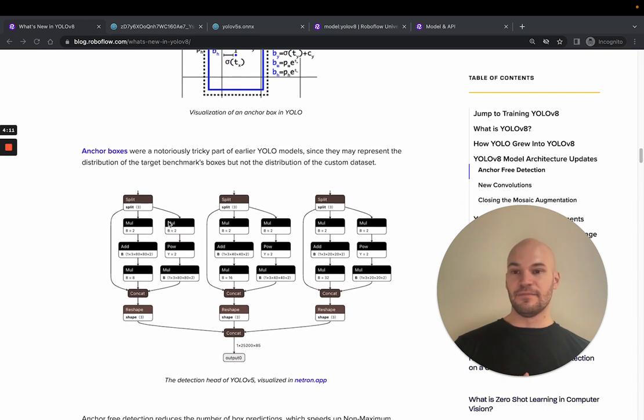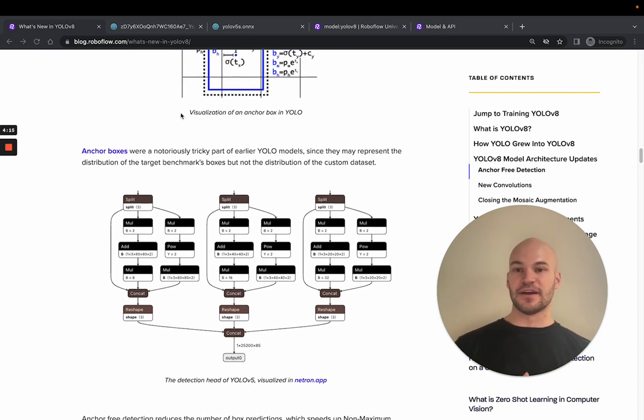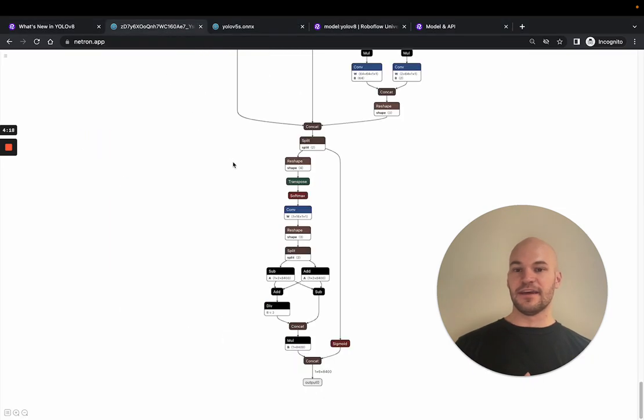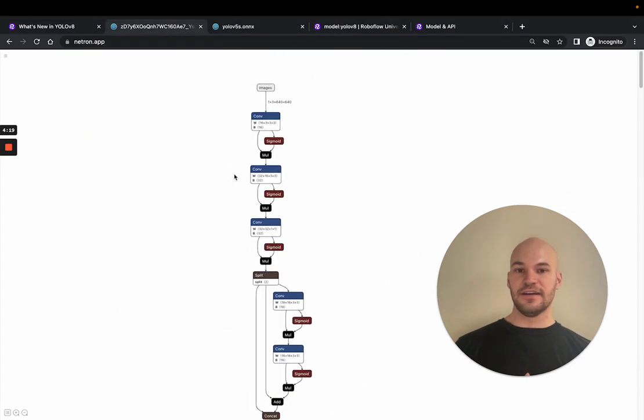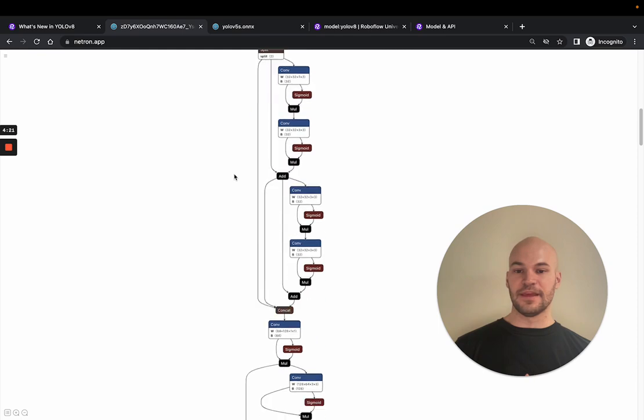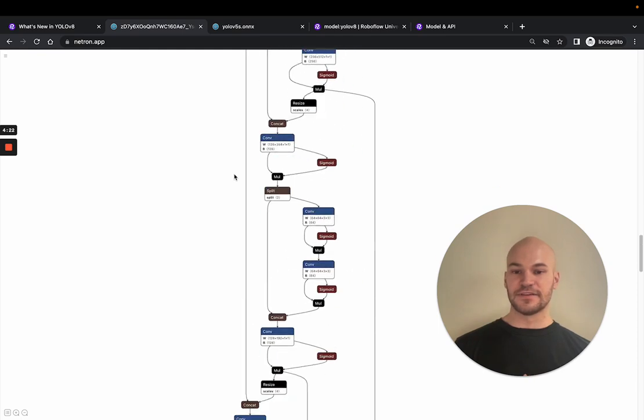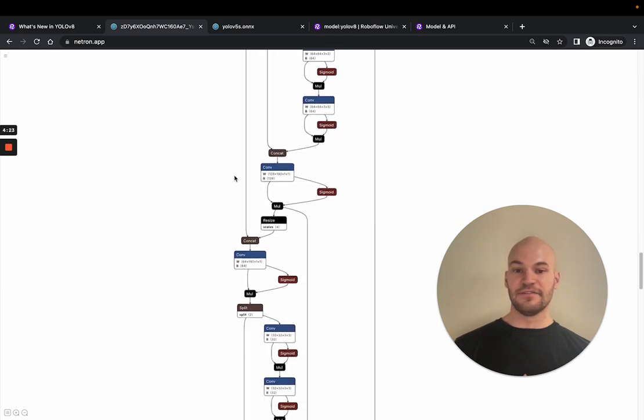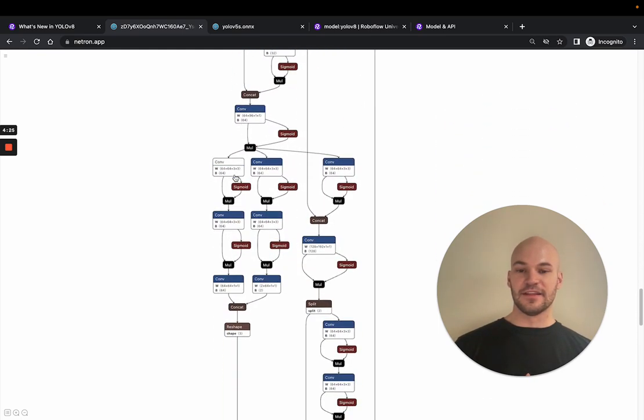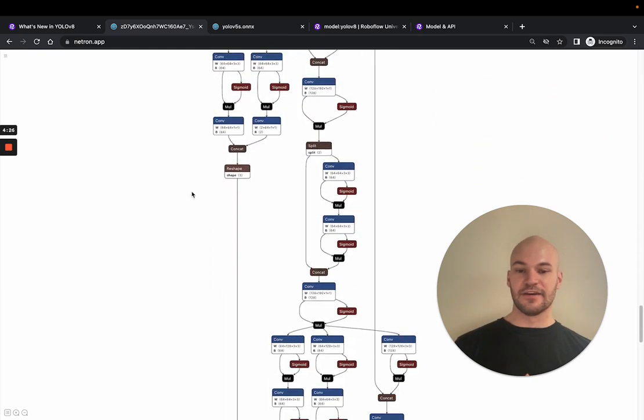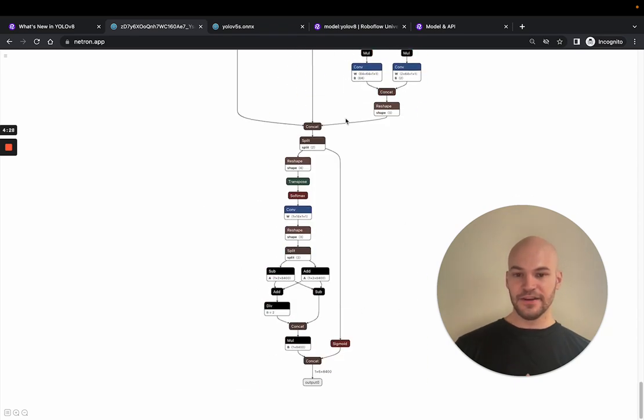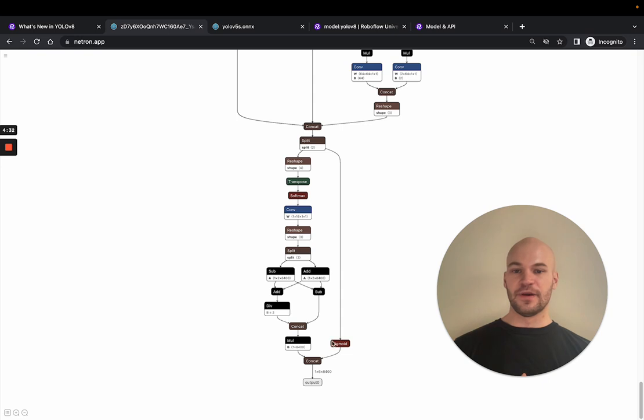But now YOLOv8 doesn't have those small, medium, and large anchor boxes. Rather, it just has this. So we can look at the Netron app. So I recommend opening up the ONNX files for YOLOv5, YOLOv8. And you can look at the layers and look at how things have changed.